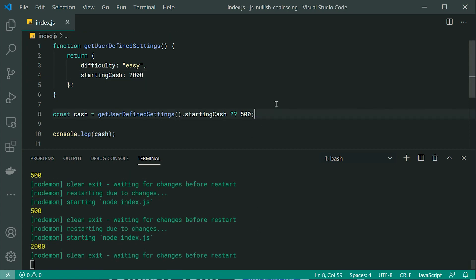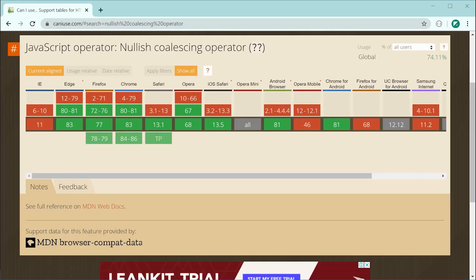So basically, that is how the nullish coalescing operator works. Now, what about compatibility? Well, it's compatible in Node.js version 14. And in the browser, it's a little bit unsupported.